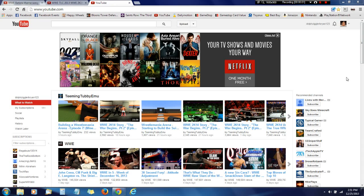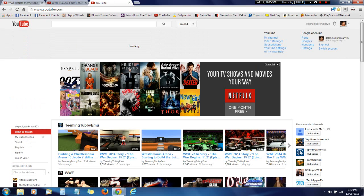What is up YouTube, it is DovSiglerBryan123 and I am here with a new Singkara — I'm just kidding.